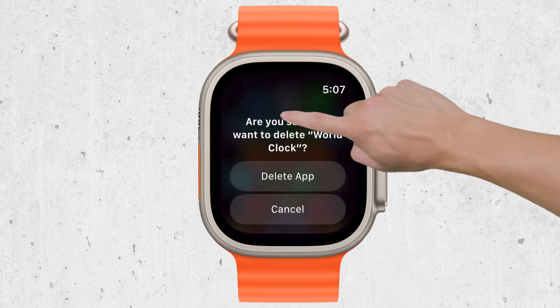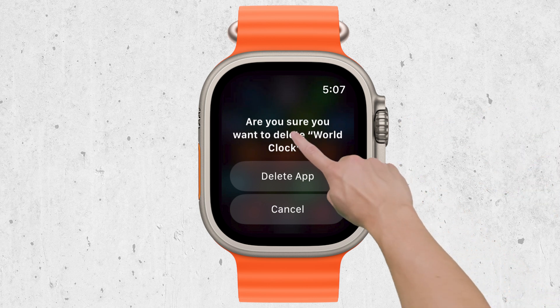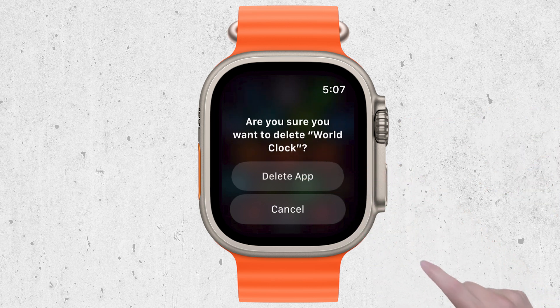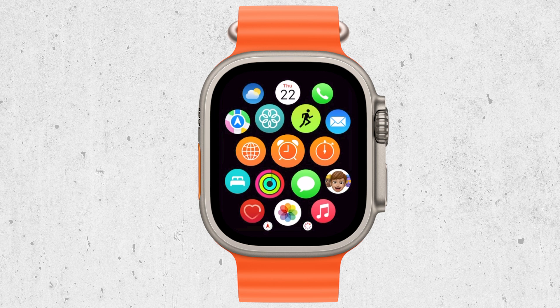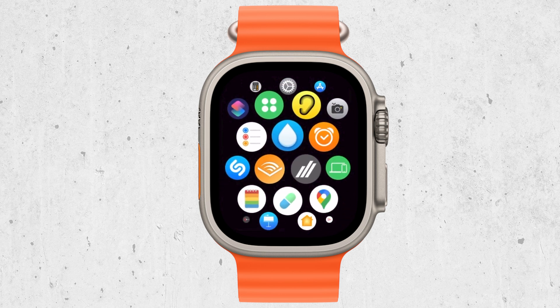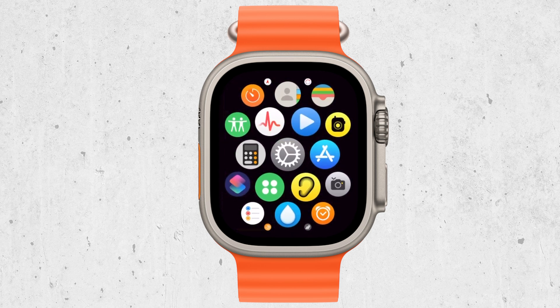If your watch prompts you to confirm the deletion, go ahead and confirm it. After the app is deleted, press the digital crown again to stop the jiggling and return to the home screen. That's all it takes to remove the World Clock from your Apple Watch entirely.